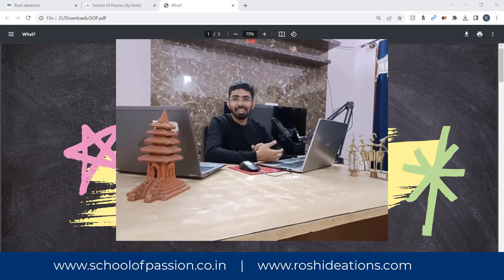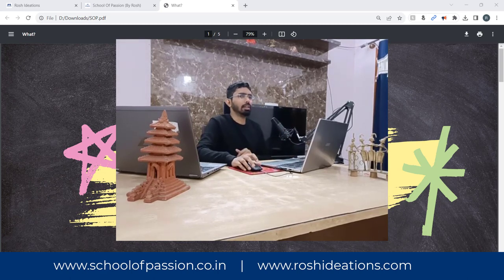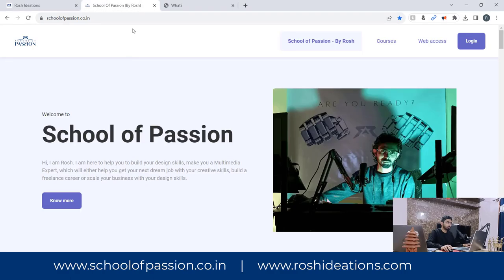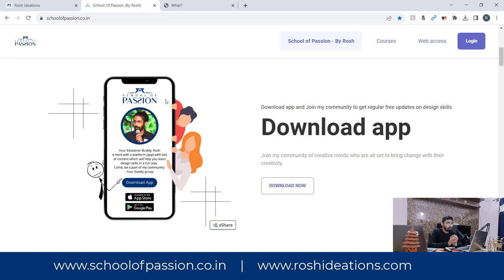Welcome to School of Passion — the ultimate classes you can take to learn multimedia. In the world of designing, you either get to do graphic designing, videos, or social media content. There are so many things you can try, but the problem is that in today's world, an artist who can provide an end-to-end solution is highest in demand.